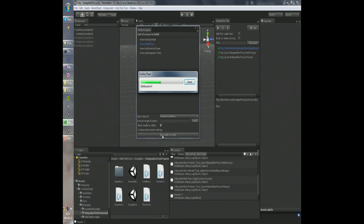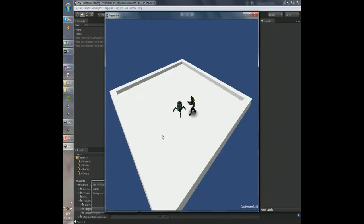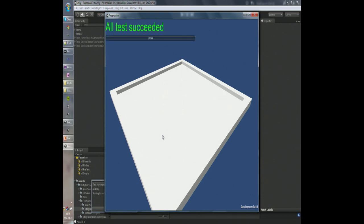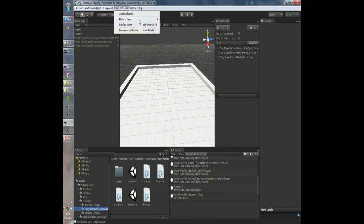It will automatically build the scene and invoke the player. It's the same test happening but in a standalone player. At the end, when everything works as expected, you will get a beautiful green message. In case there are any failures, you will get a report with the errors that occurred during the run.